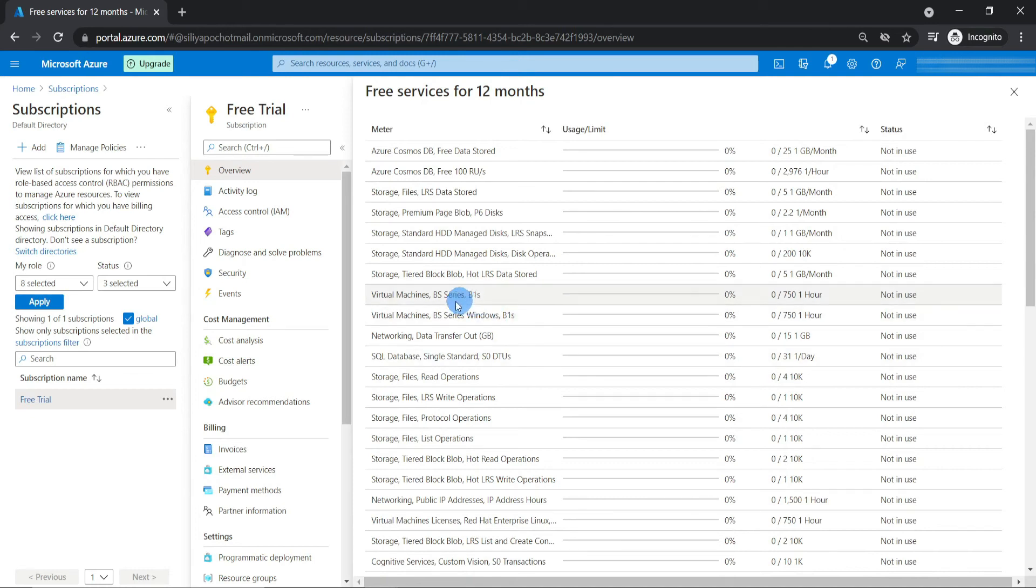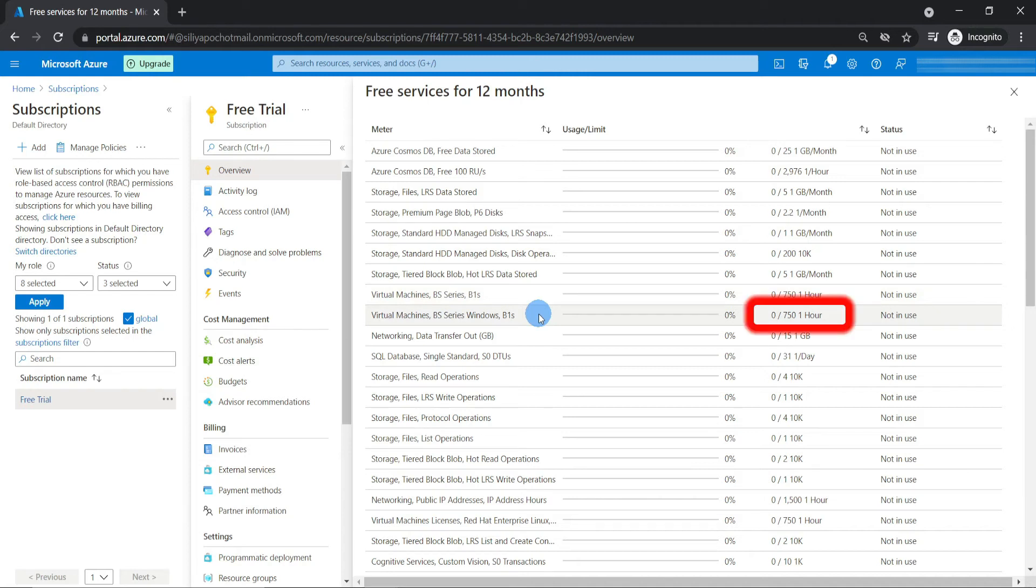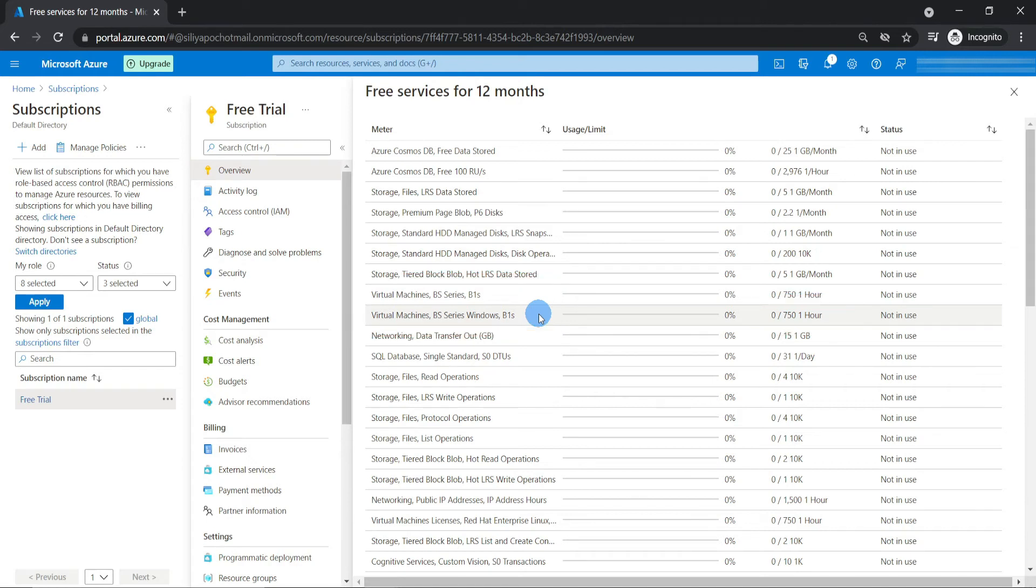What if I exceed the free usage? For instance, if you are using 750 units of one hour of the B1S compute tier for a Windows or Linux VM, and if you go beyond that usage, you will be charged to the free $200 in the first month, and when the credit is over or when the month is up, the subscription will be suspended and you won't be charged automatically.